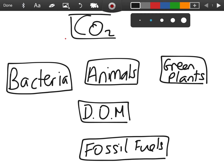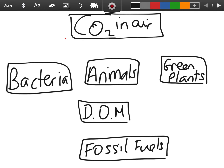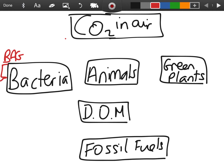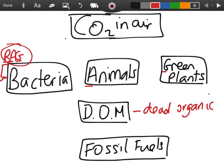The six boxes are: carbon dioxide in the air at the top, and then underneath you have bacteria, animals, and green plants. Remember the mnemonic BAG — B for bacteria, A for animals, G for green plants — so BAG goes across the middle of your carbon cycle. Then DOM stands for dead organic matter, so dead plants or dead animals. And finally, fossil fuels. Try to learn the six boxes first, because if asked in the exam to draw the carbon cycle, that would be the first thing you do.